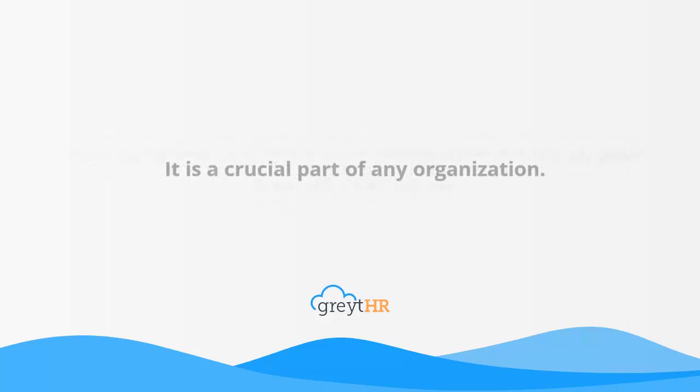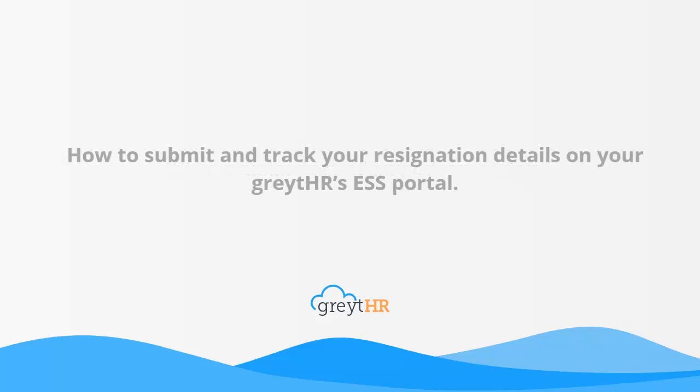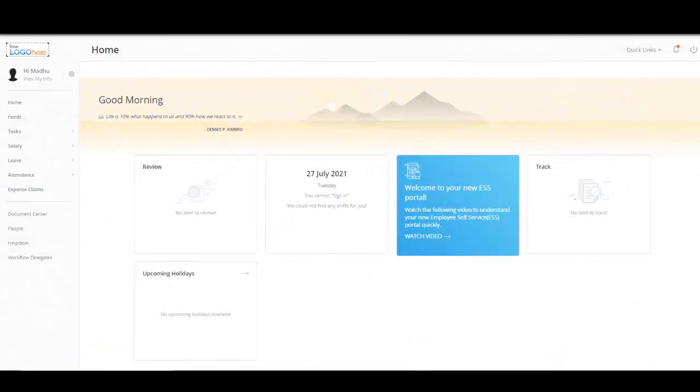In this video, we will discuss how to submit and track your resignation details on your GreytHR's ESS portal. Let's see it in action.